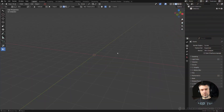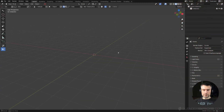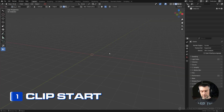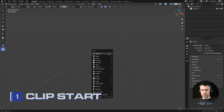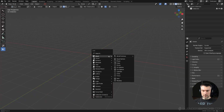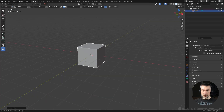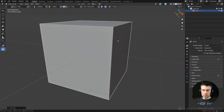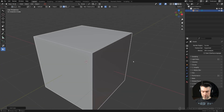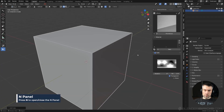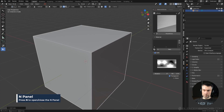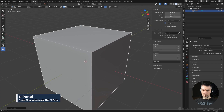The first tool we're going to talk about is Clipstart. You may know of it, but there's one tiny detail you may not be aware of. Open the N panel, go to View, and Clipstart is in there. By default, Blender's Clipstart is set to 0.1, which is 10 centimeters.